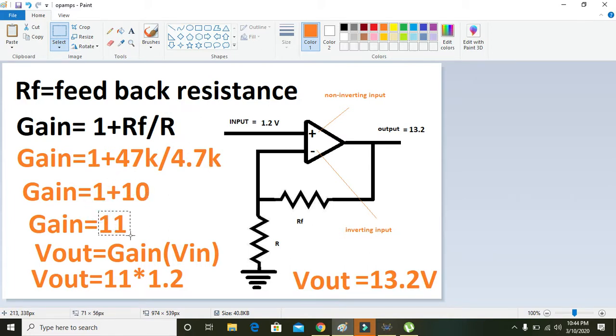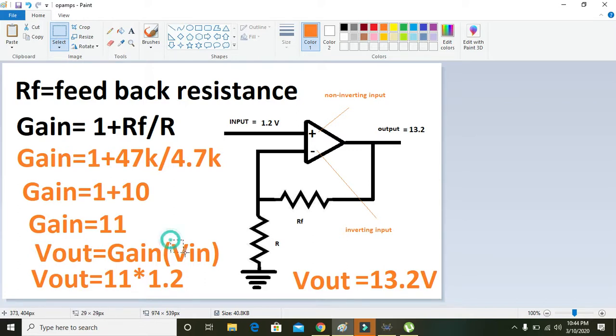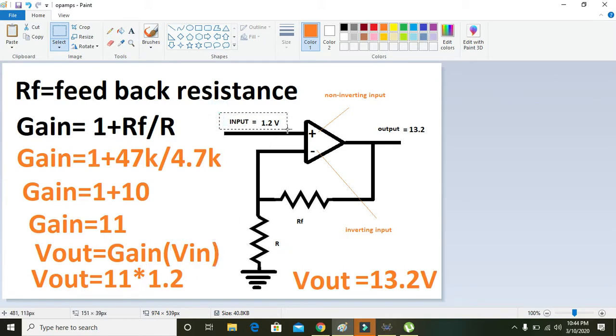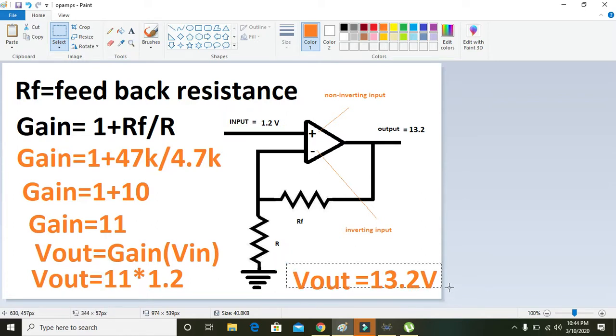Vout, we know that in the case of operational amplifier, Vout is always equal to gain multiplied by Vin. Here we can see that we selected the input value as 1.2 volt, and if it is multiplied with the gain that is 11, the output will be 13.2 volt.